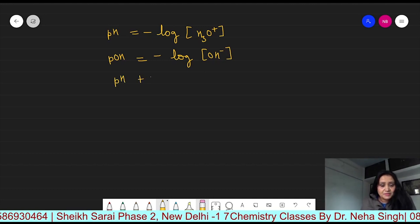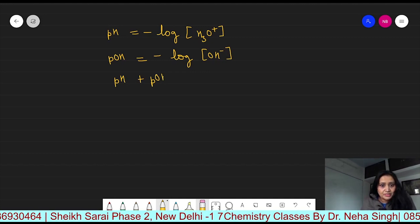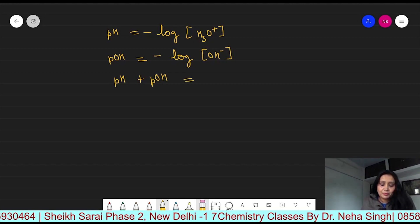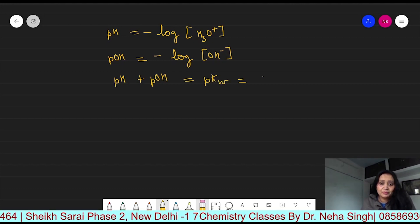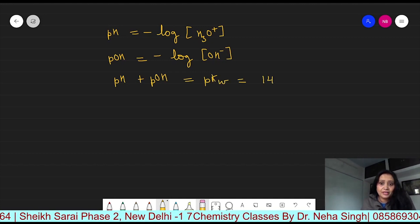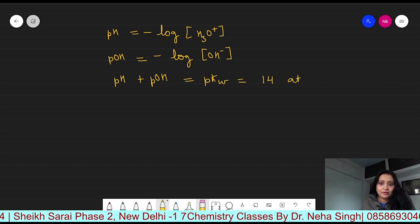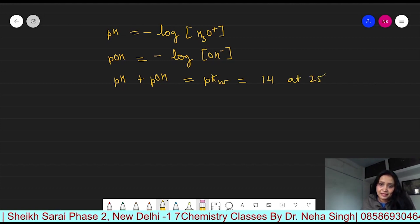pH plus pOH is equal to pKW, and the value of pKW is 14 at 25 degrees centigrade.